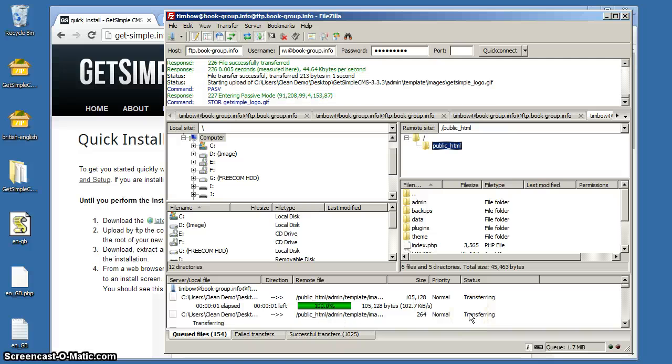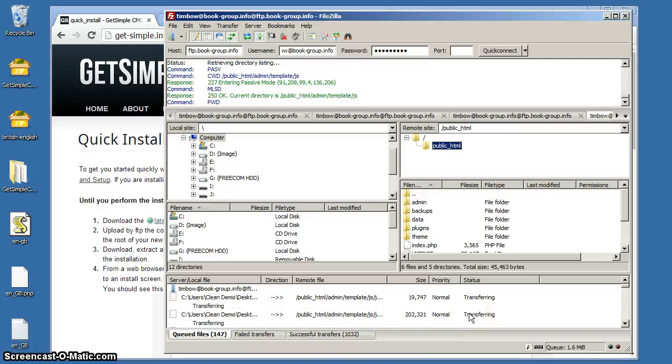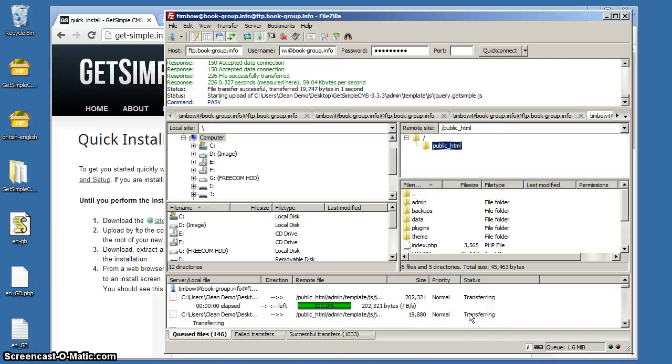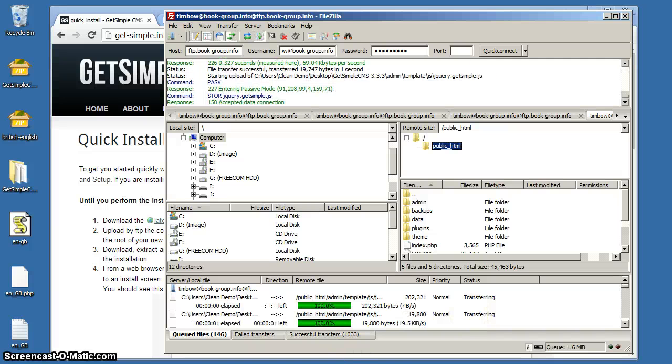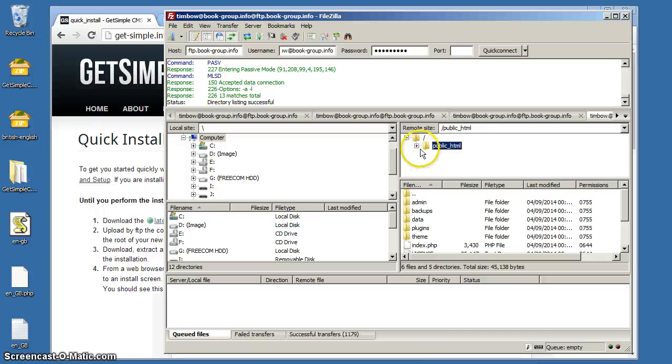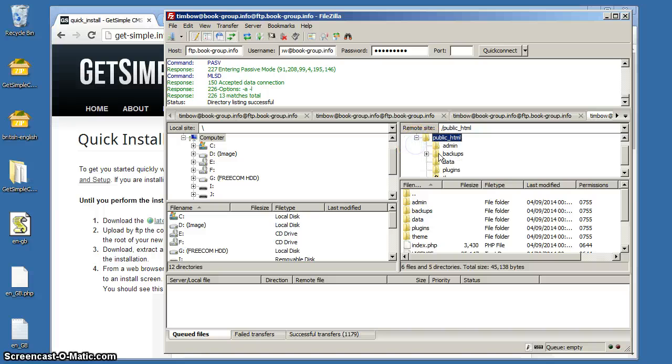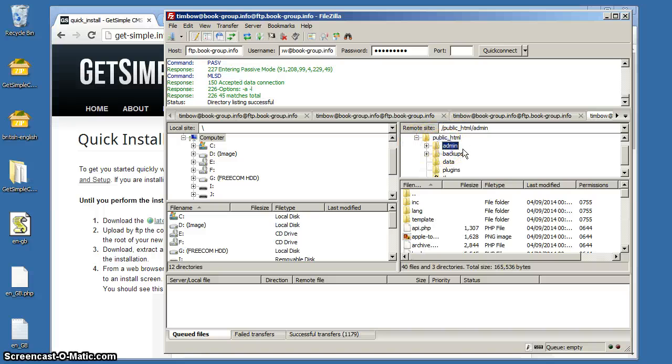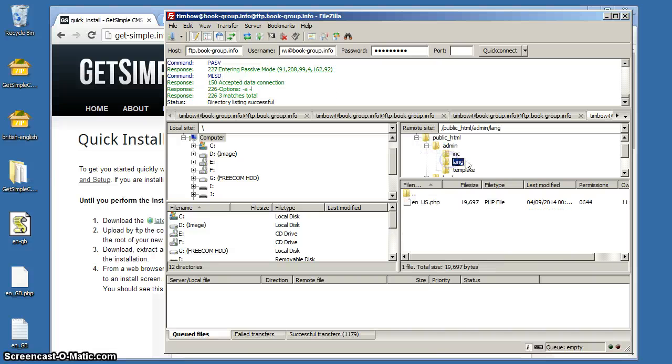We have to just wait for the files to finish uploading. Won't take a minute, but we'll come back to that. All those files have uploaded now. If you want the back end of your website, the back end of the GetSimple CMS to be in a different language, this is what you have to do.